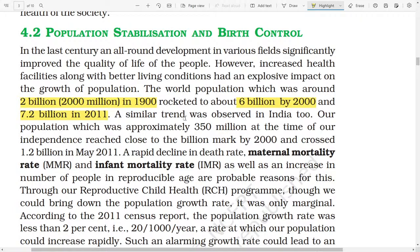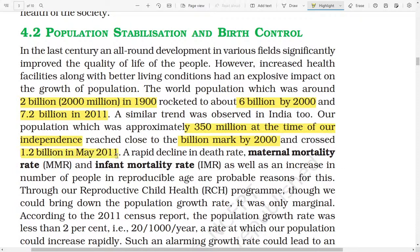India's population was approximately 350 million at the time of independence, but reached the billion mark by 2000 and crossed 1.2 billion in 2011. A rapid decline in death rate, maternal mortality rate, and infant mortality rate, as well as an increase in the number of people in the reproductive age group, are probably the reasons for this. Through reproductive child health programs, health programs could bring down the population growth rate, but it was only marginal. According to the 2011 census report, population growth was less than 2%, that means 20 out of 1000 per year — a rate at which our population could increase rapidly.